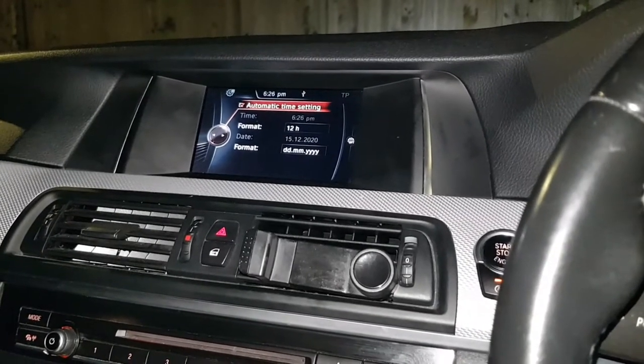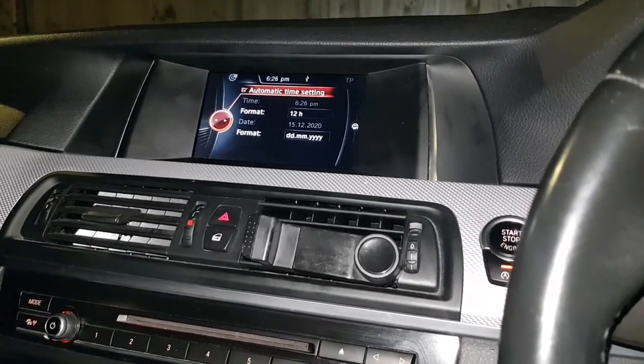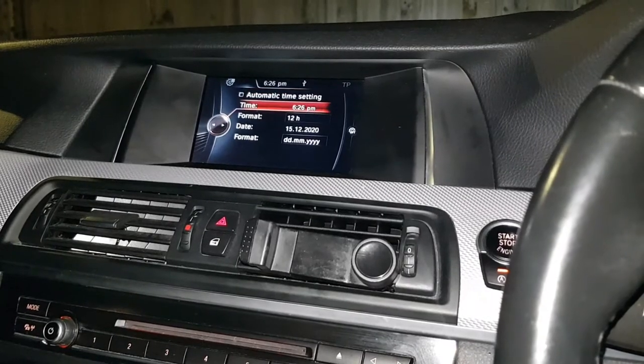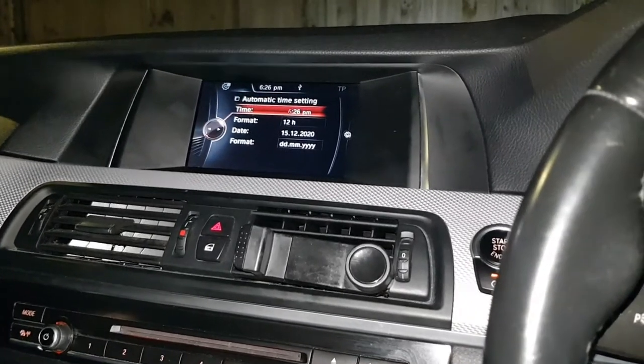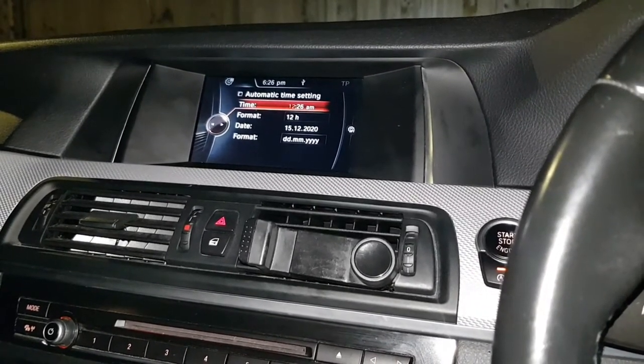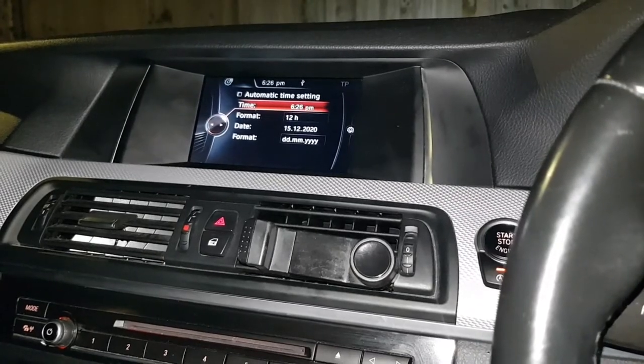Automatic time settings is when you connect it to your phone and it connects through the internet to get the correct time. But if you want to set it yourself, just untick the automatic time setting and go on to the time.